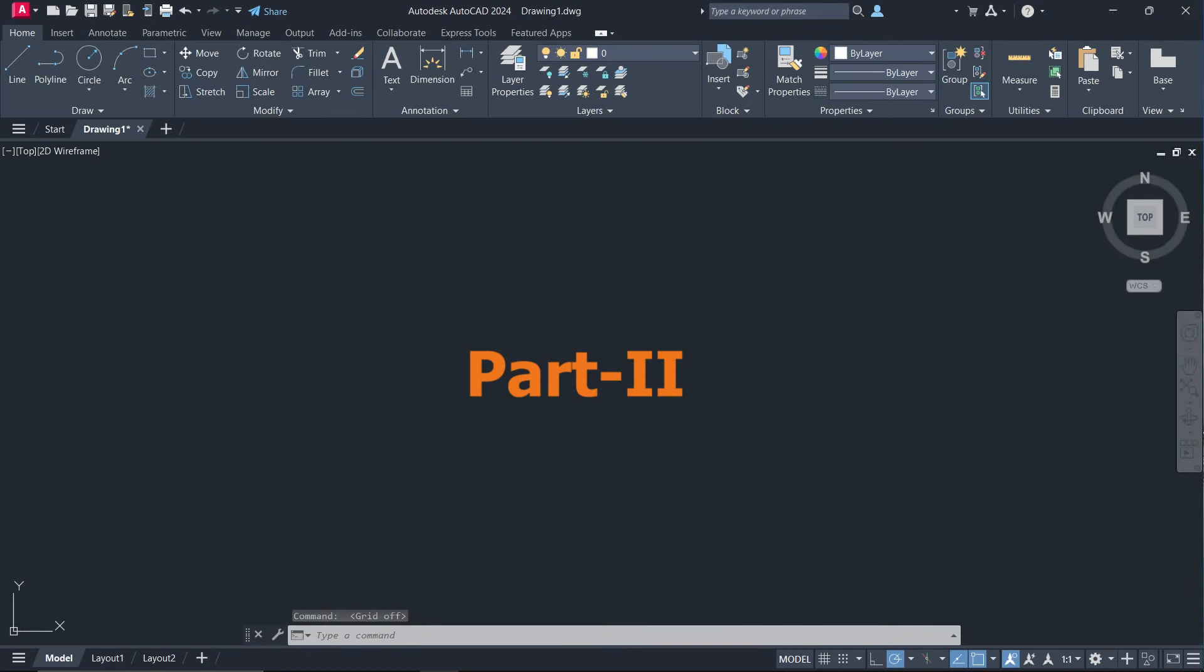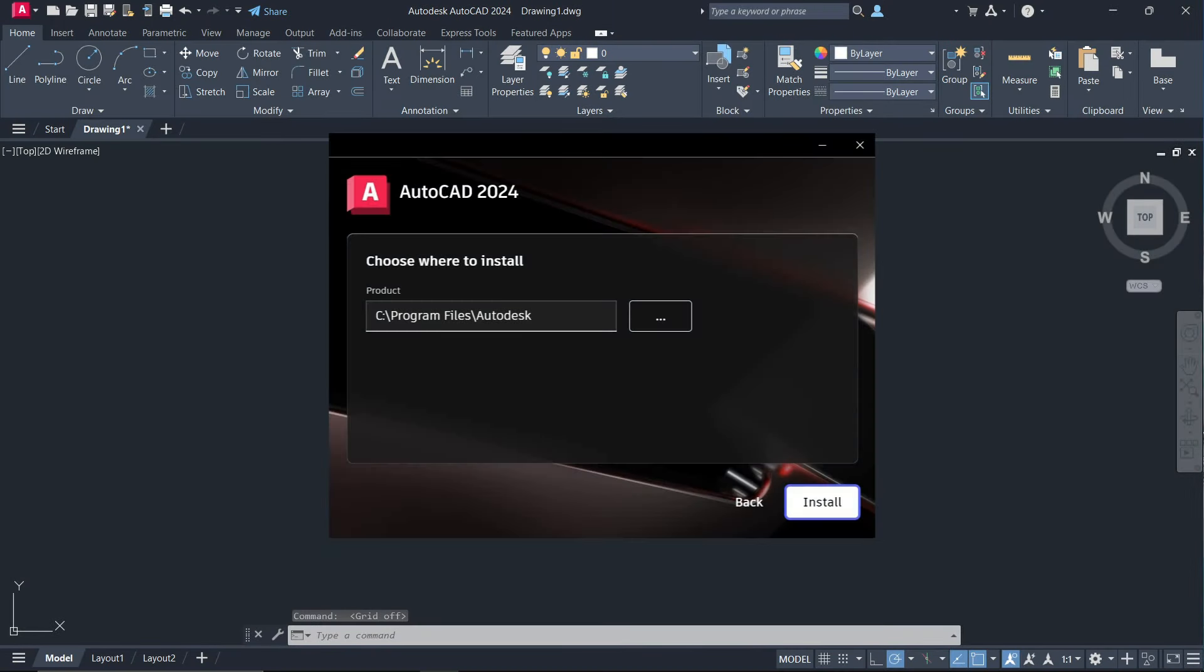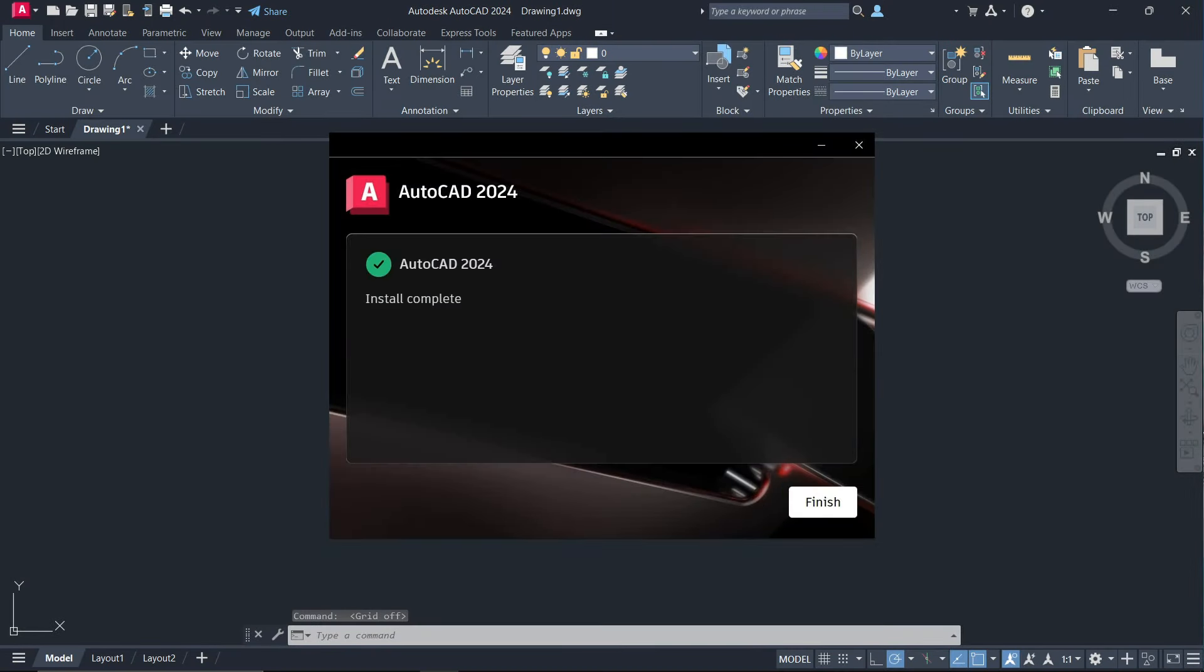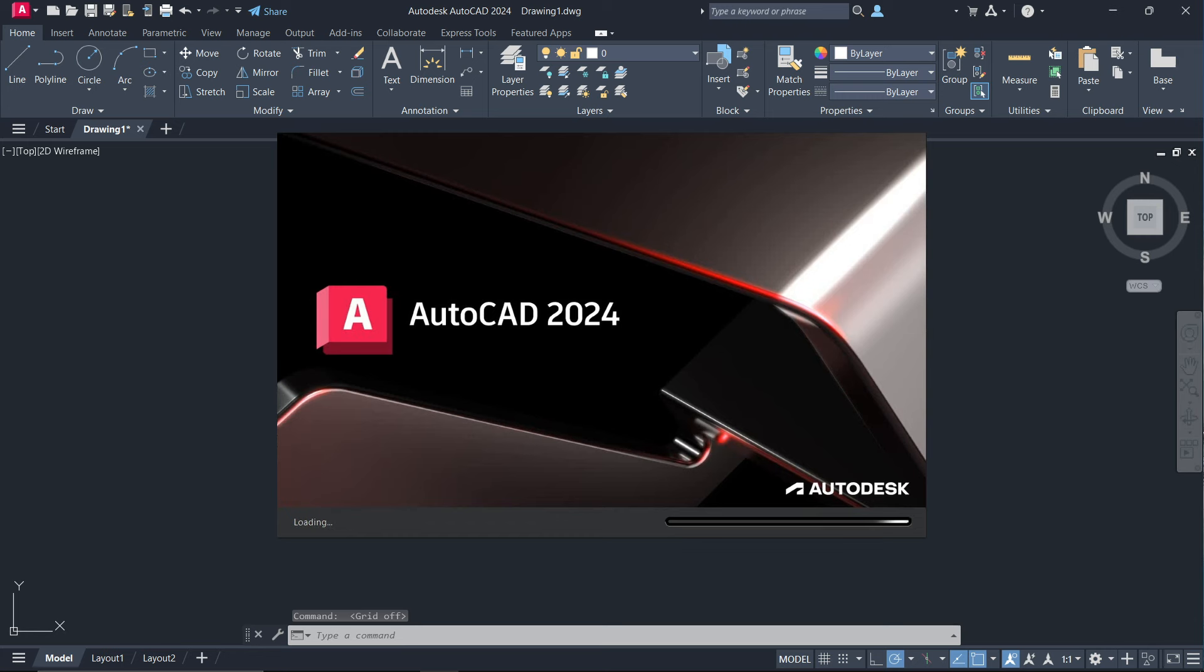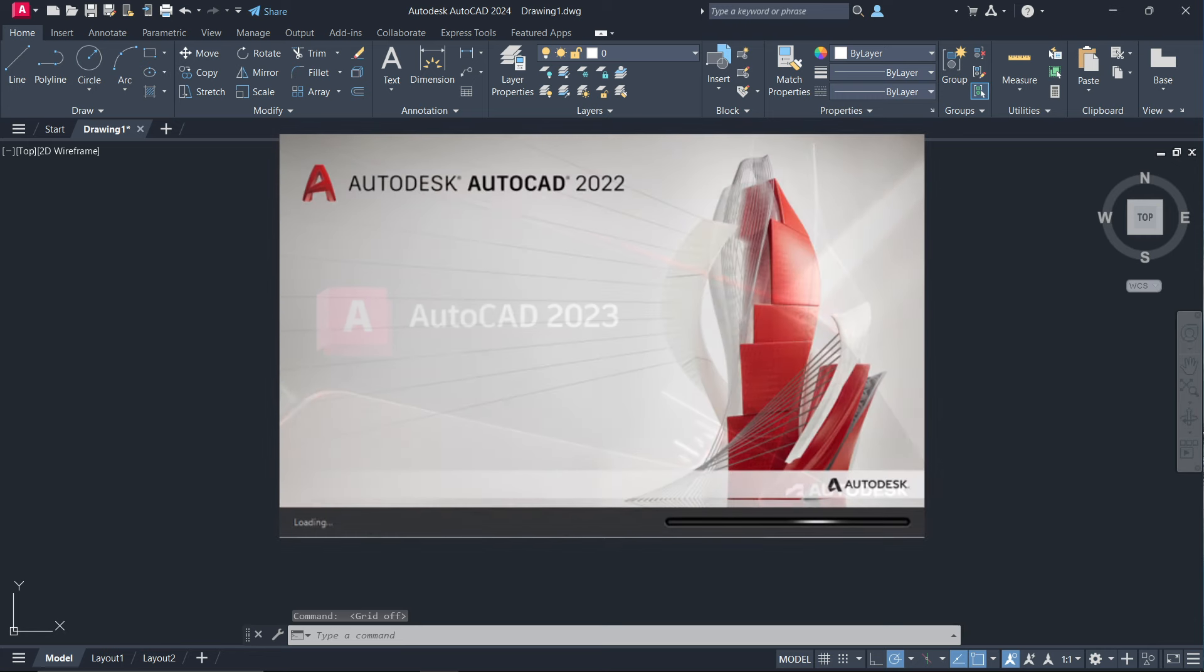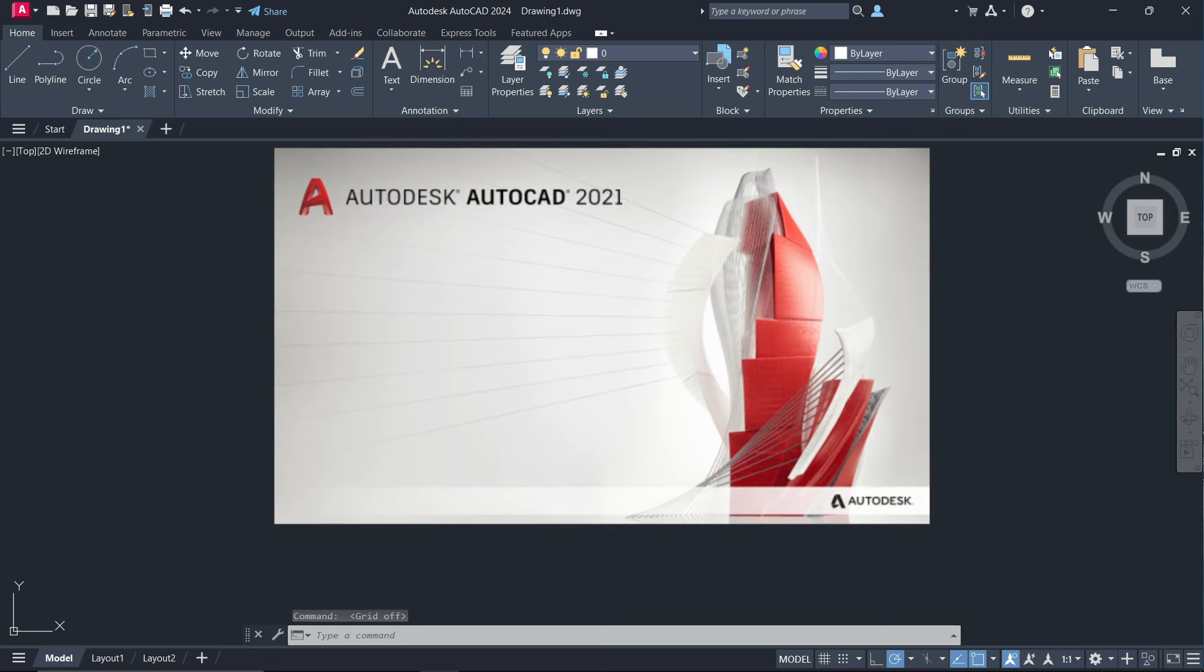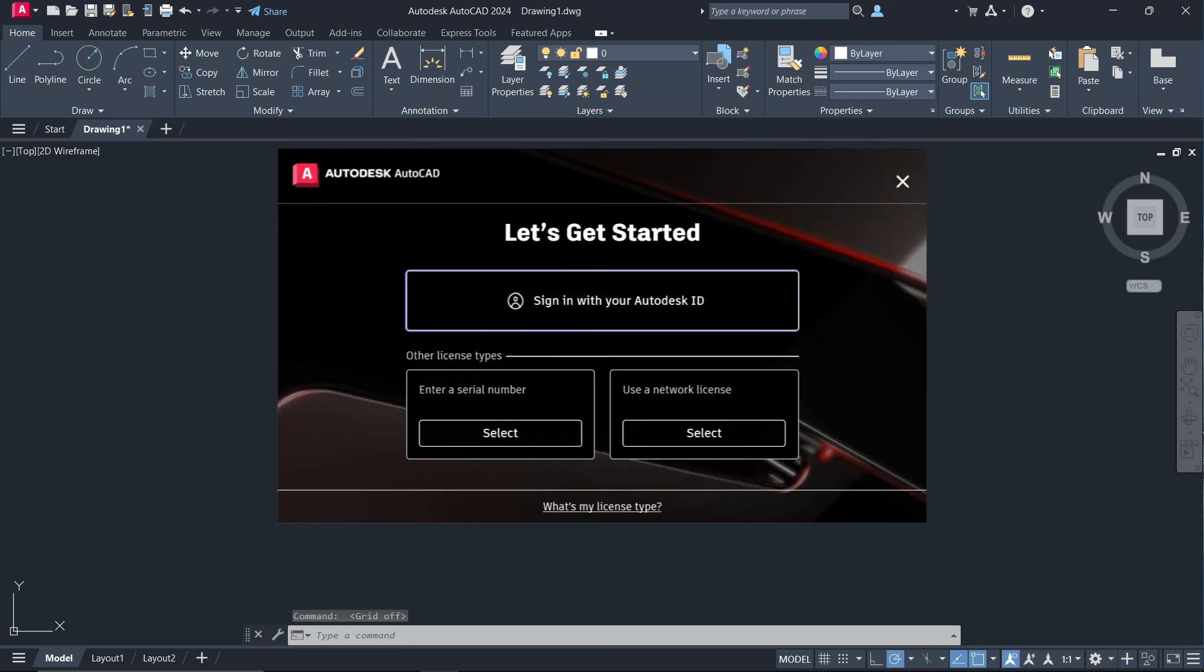Welcome to the second part of the video. The next part is how to install AutoCAD 2024, 2023, 2022, and 2021 with free activation.